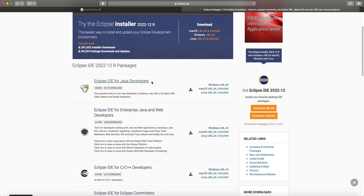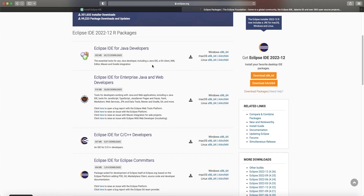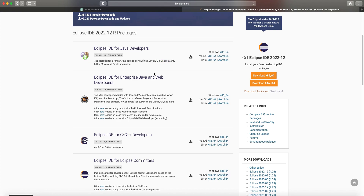One nice thing about Eclipse's modularity is that whether you download the Java or C++ package, you use the same Git interface inside Eclipse IDE. Both C++ and Java developers always need a Git client, so it's very nice to have that built in. There are also lots of other plugins independent of programming language — things like file management, Git version control, and source code sharing.